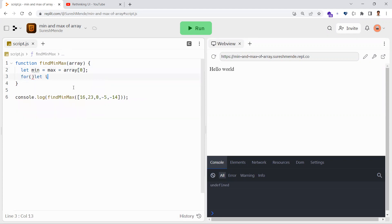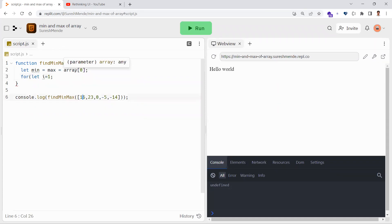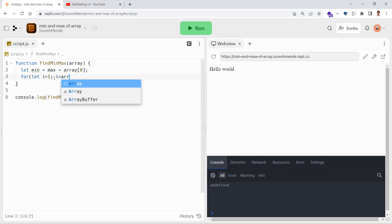Now we take a loop. In the loop, we start with index one. The reason is that we have already taken the first element as both min and max, so we can loop through elements starting from the second element of the array. That's why I'm giving i as one, not zero, and looping while i is less than the array length.